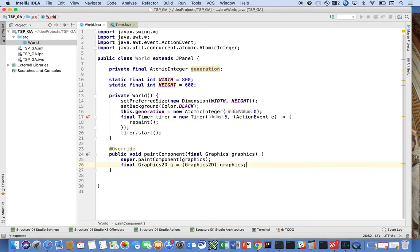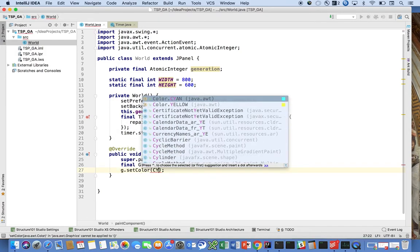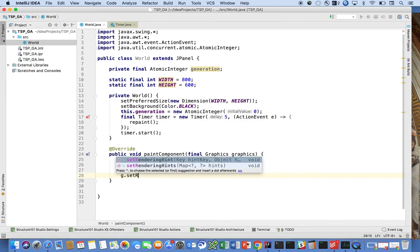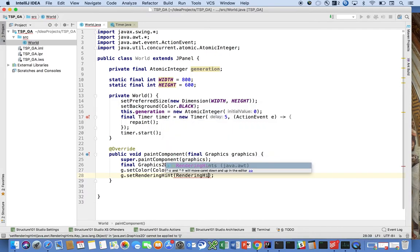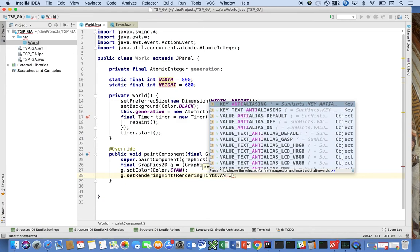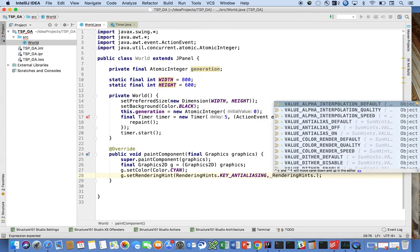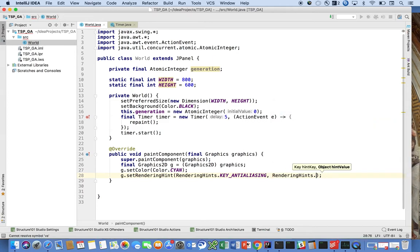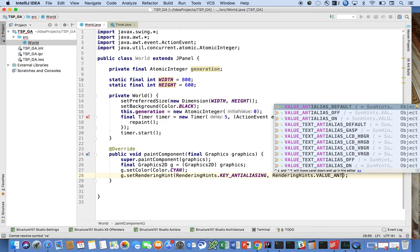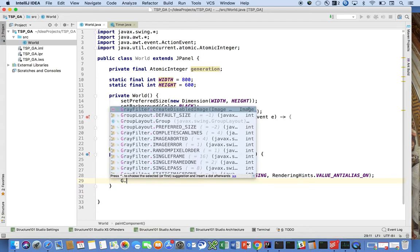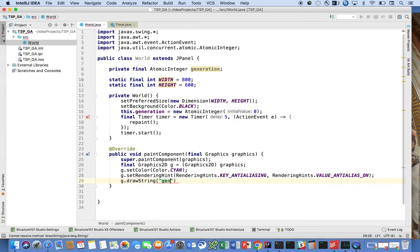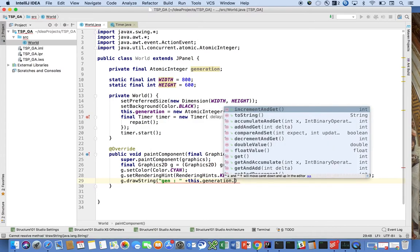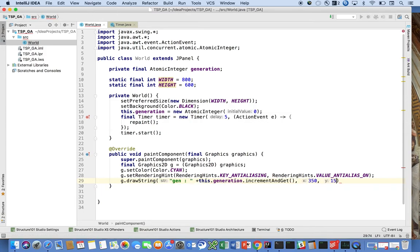We're going to cast it to that. We're going to say set the color to cyan and we're going to say setRenderingHint to be RenderingHints.KEY_ANTIALIASING, RenderingHints.VALUE_ANTIALIAS_ON. And now at the top we're just going to say g.drawString gen, and we're going to say this.generation.incrementAndGet, and we're going to do it at 350, 15.